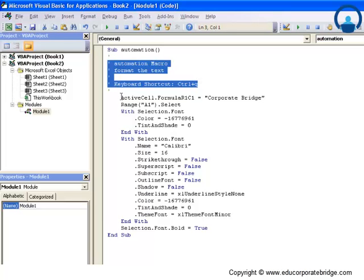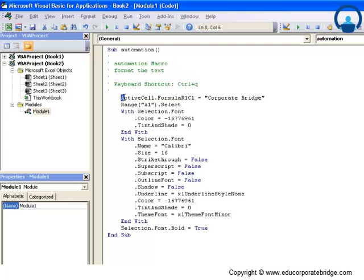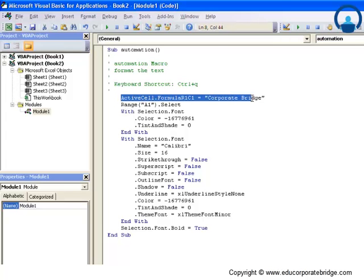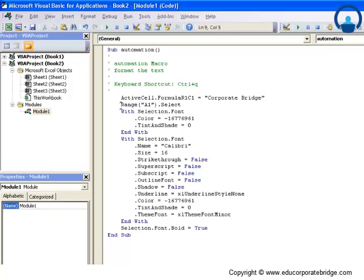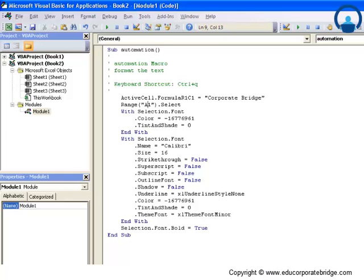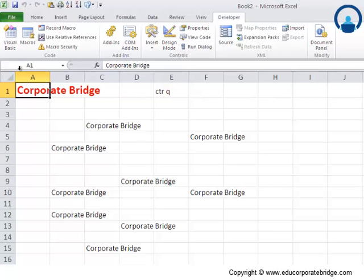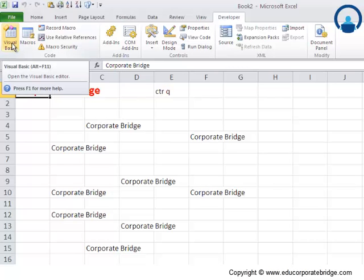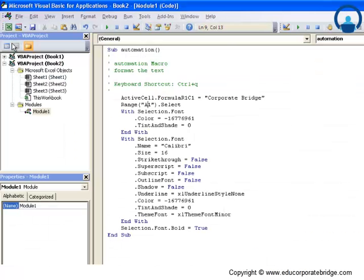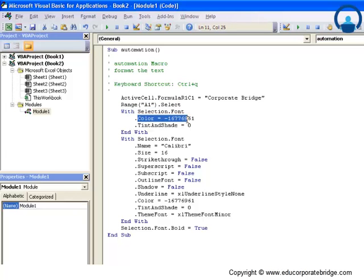Let's read through the macro code and understand what is going on. It says 'ActiveCell.FormulaR1C1 = Corporate Bridge' - it just means we're talking about that active cell. Then it says 'Range A1.Select', so let me actually go back to my Excel sheet and what the cell is all about - this cell is E1. So it essentially says select A1 cell.